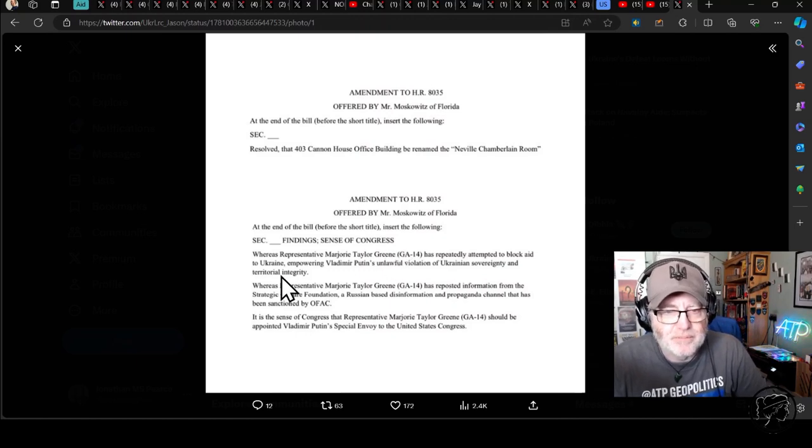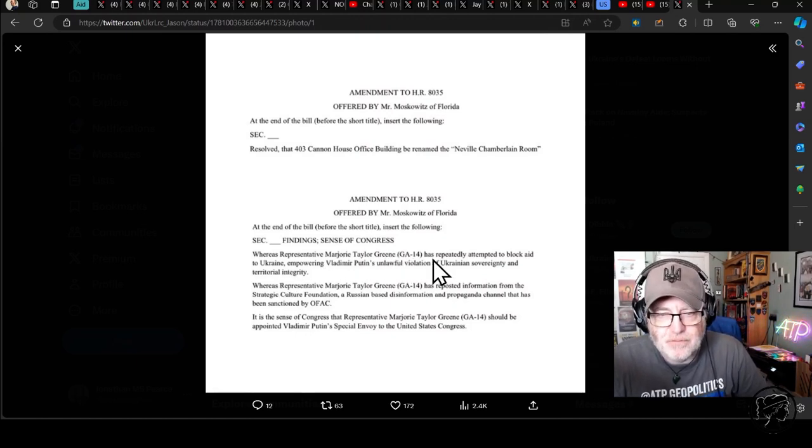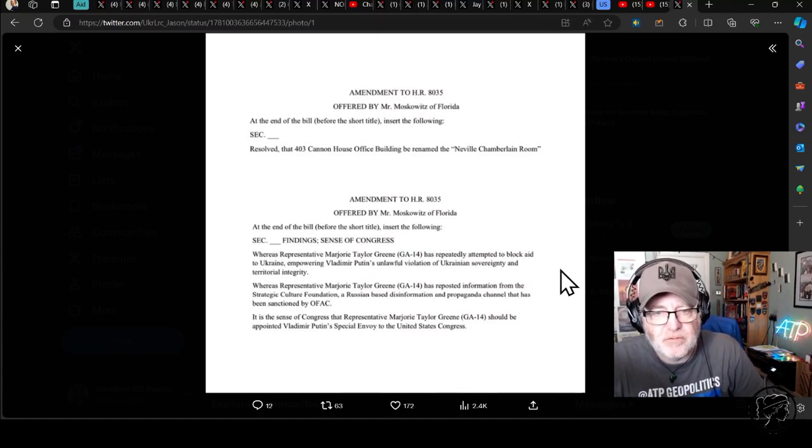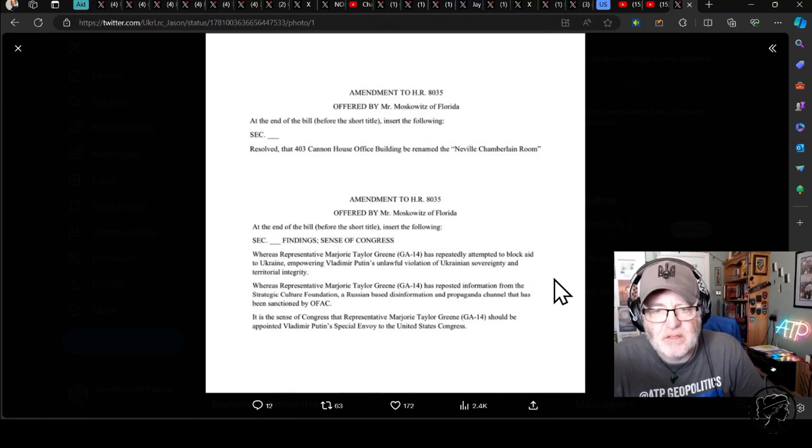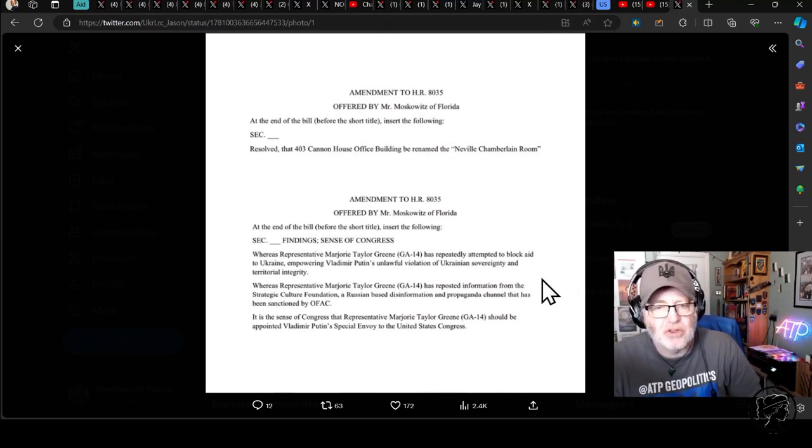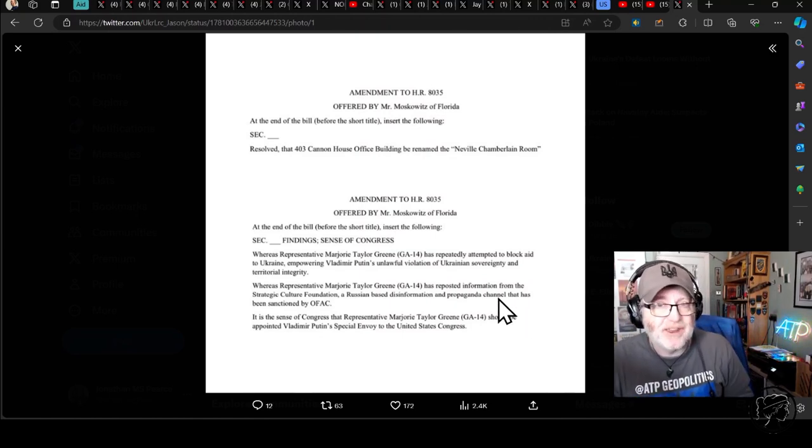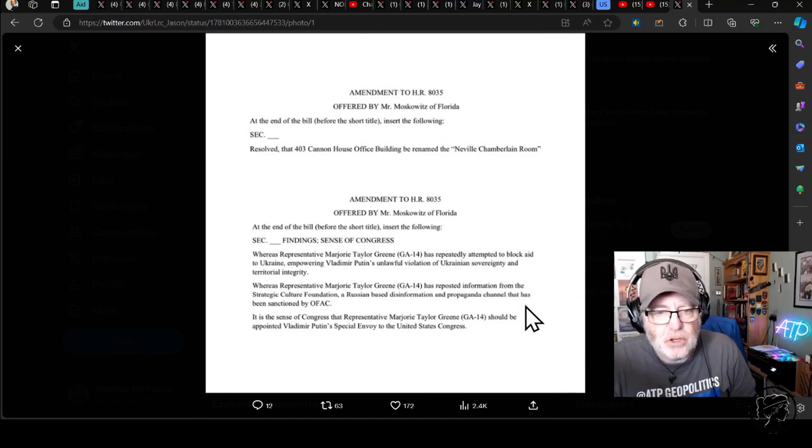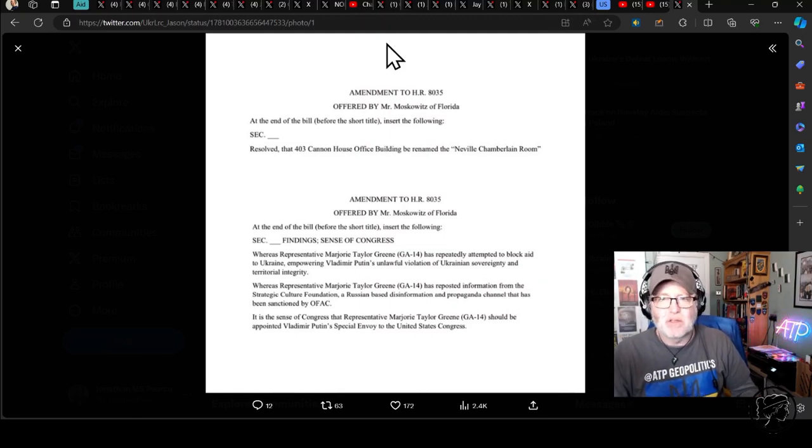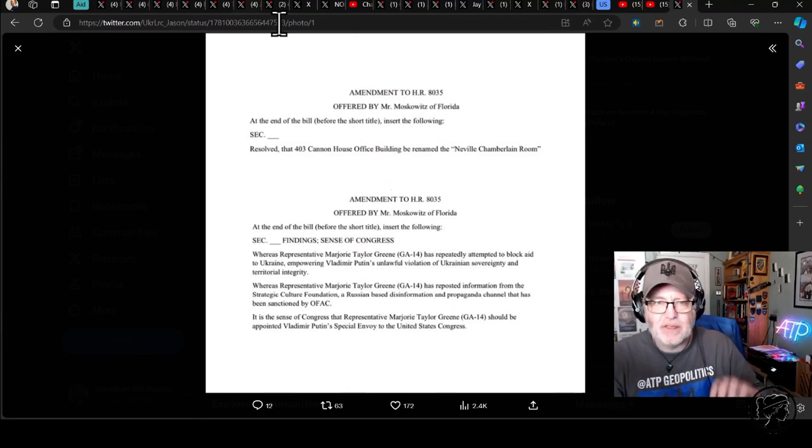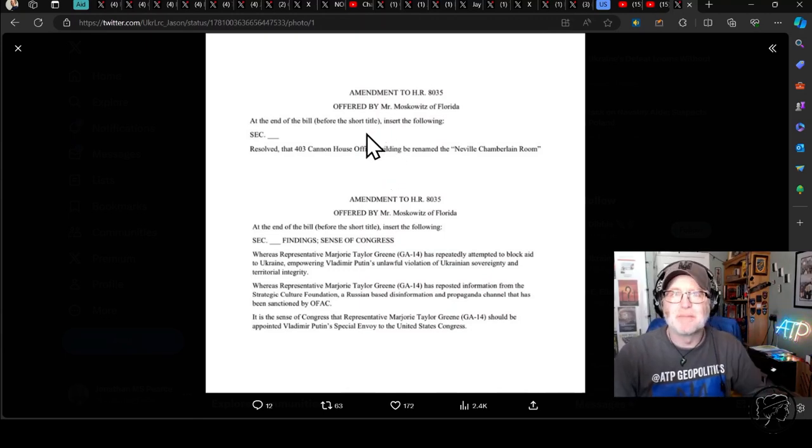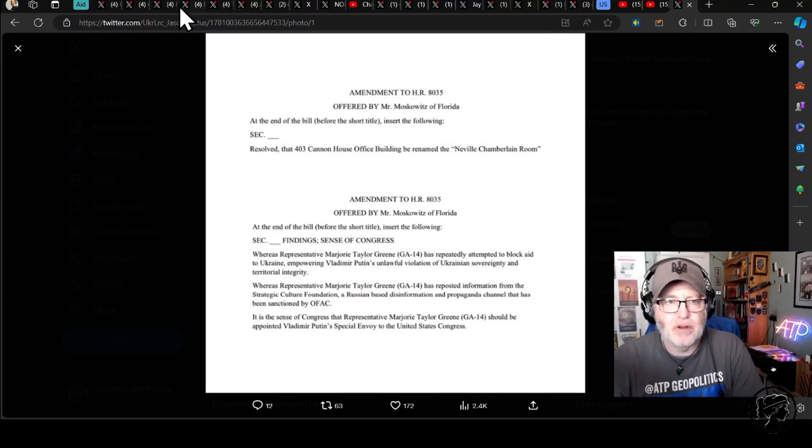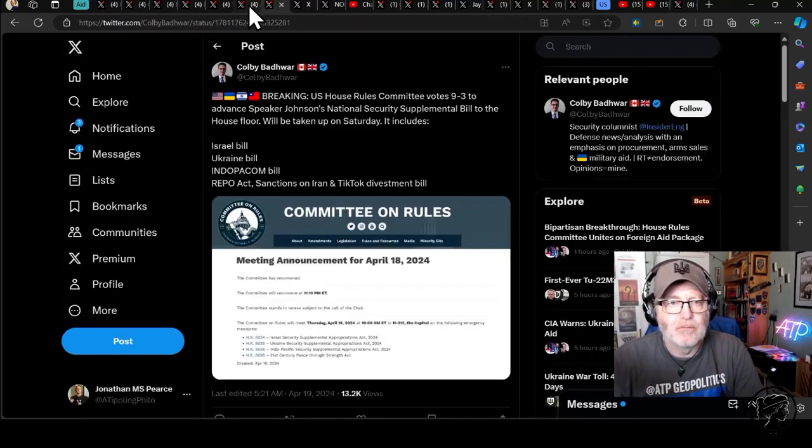At the end of the bill, before the short title, insert the following. Whereas Representative Marjorie Taylor Greene, GA-14, has repeatedly attempted to blockade aid to Ukraine, empowering Vladimir Putin's unlawful violation of Ukrainian sovereignty and territorial integrity. Whereas Representative Marjorie Taylor Greene has reposted information from the Strategic Culture Foundation, a Russian-based disinformation and propaganda channel that has been sanctioned by OFAC. So that's where she's getting her information from. In the sense of Congress, that Representative Marjorie Taylor Greene should be appointed Vladimir Putin's special envoy to the United States Congress. Ouch. So nothing about changing the bill and stopping funding, but we're going to change this. We're having an amendment to this bill that she becomes a special Putin envoy and that her building, her office is renamed the Neville Chamberlain room. I think it's brilliant because, goodness me, that woman is dangerous.